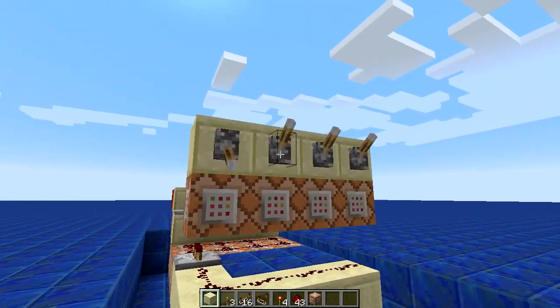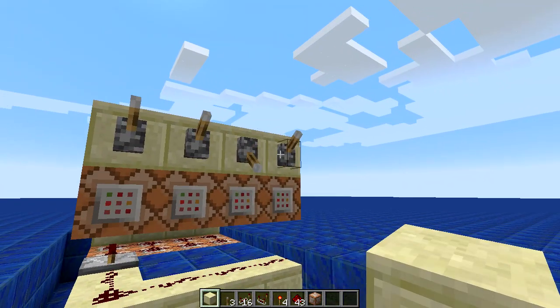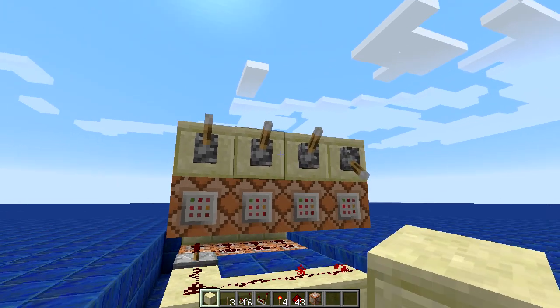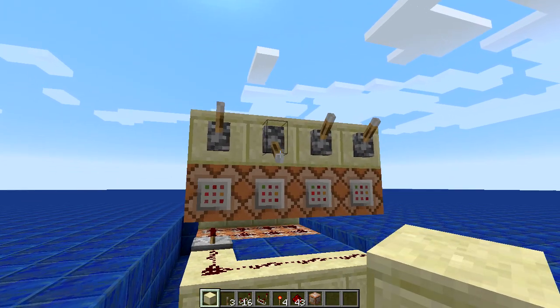Anyways, this is Chartreuse. Hope you enjoyed. Hope you find this useful for something. As always, have a nice day.